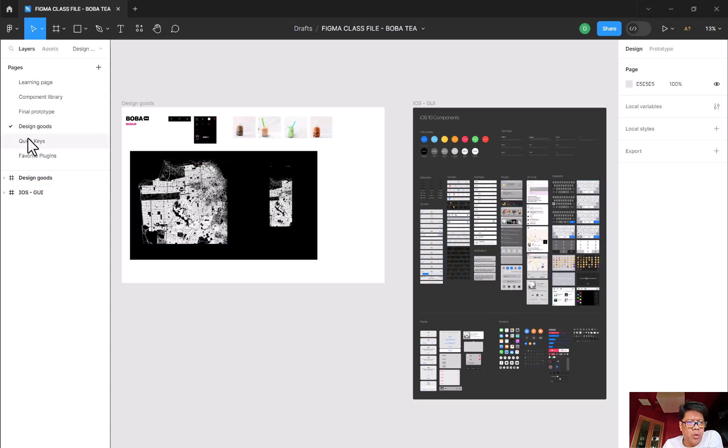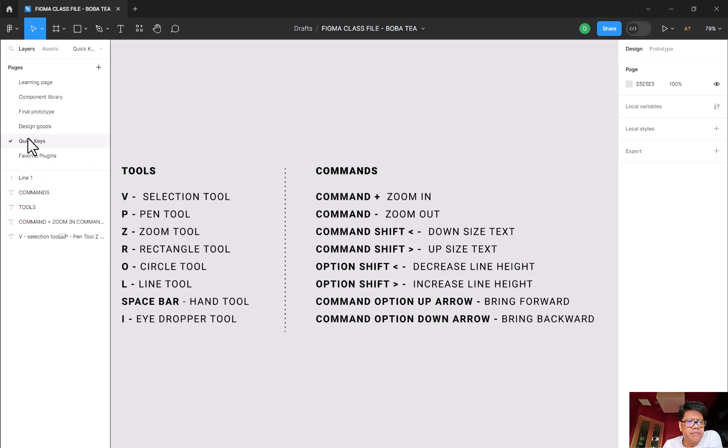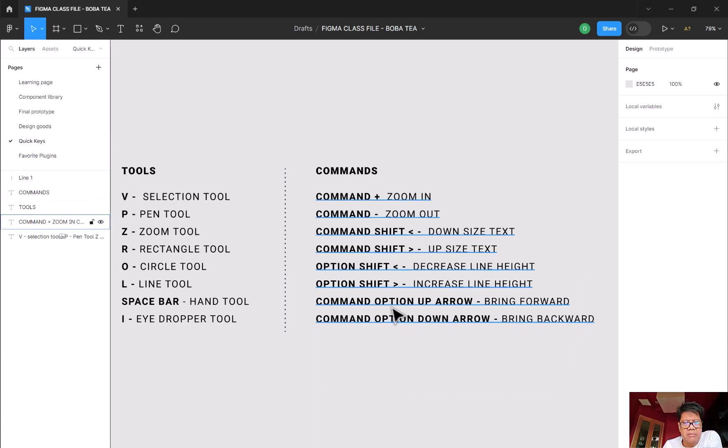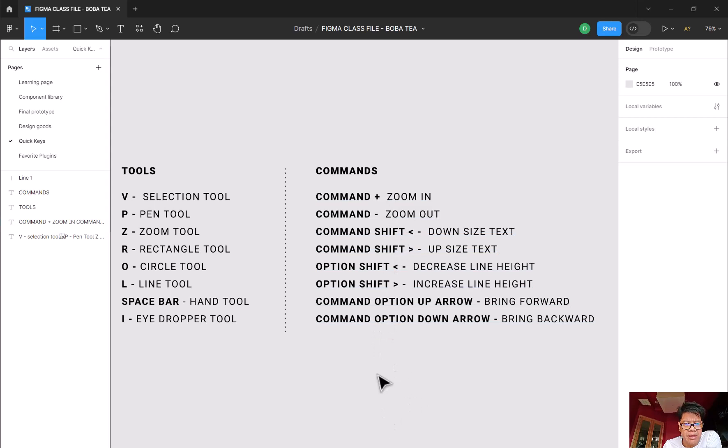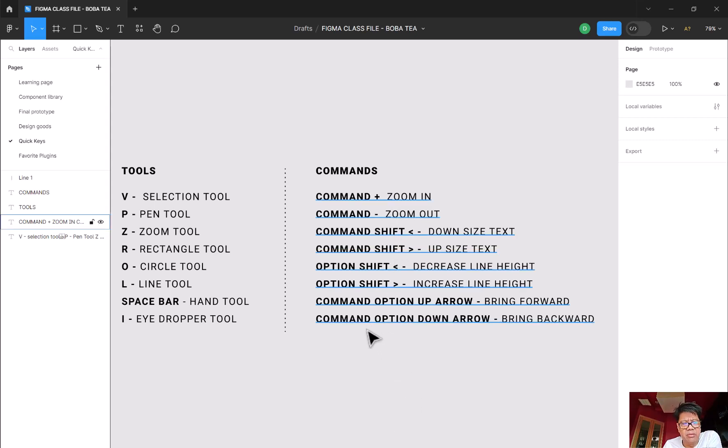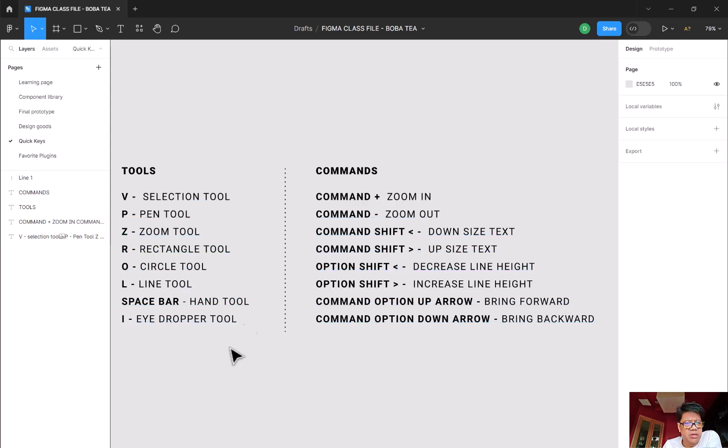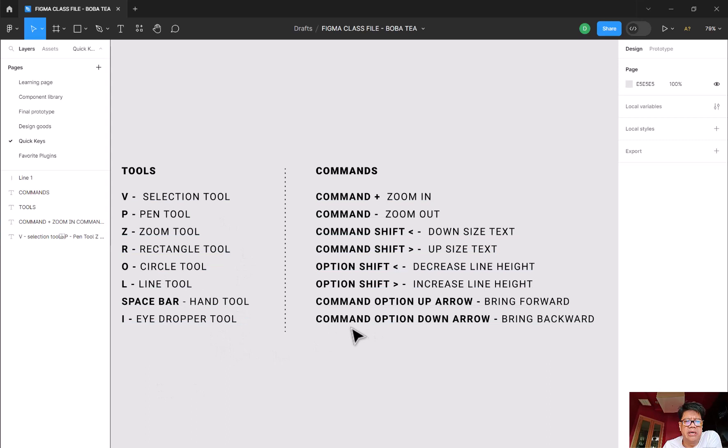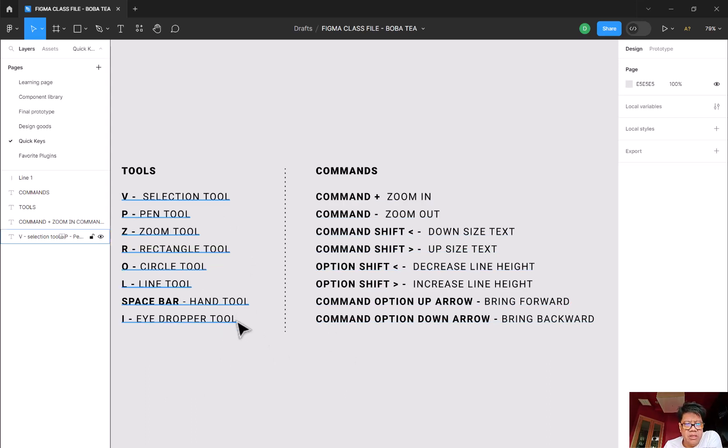I also have a quick little screenshot of all the other commands that you can actually use. Now remember, the command is for Mac. So I thought I would put all the Mac shortcuts here. If you're using a Windows PC, it's going to be Control. So some of the tools that you're going to be using, shortkeys as well. Just FYI, that's what you're looking at.